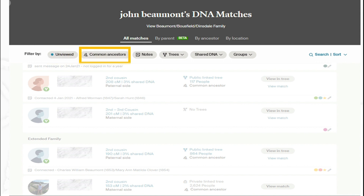The next filter, which is very powerful, is common ancestors. If we have ancestors as well as DNA in common, I can sort by this. I'll show you later how to sort by specific ancestors, but this will give me a grouping of DNA matches that have a common ancestor.